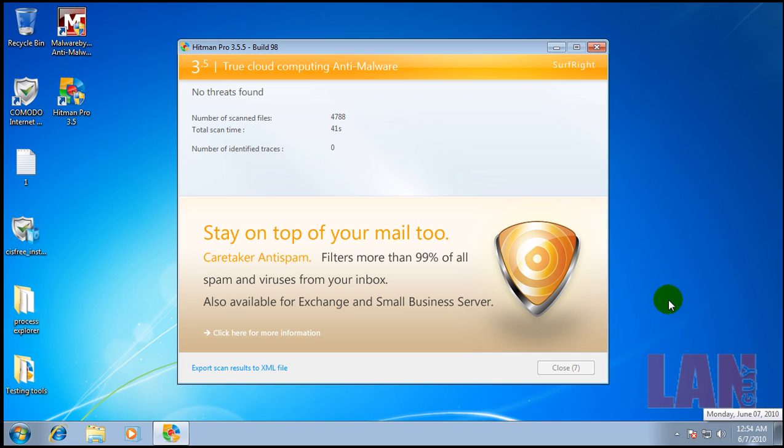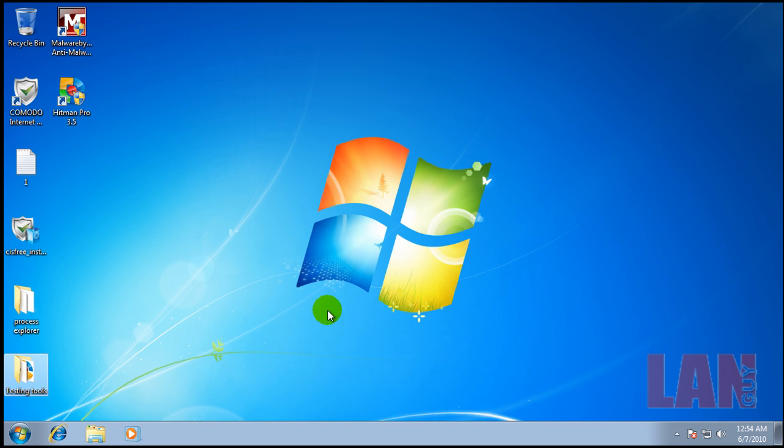Alright. So, Hitman Pro finished scanning, and it didn't find anything. And because I have some time, I'm going to go grab SuperAnti Spyware Portable and do a scan with that, and we'll see if that finds anything. So, I'll be back after that finishes scanning.